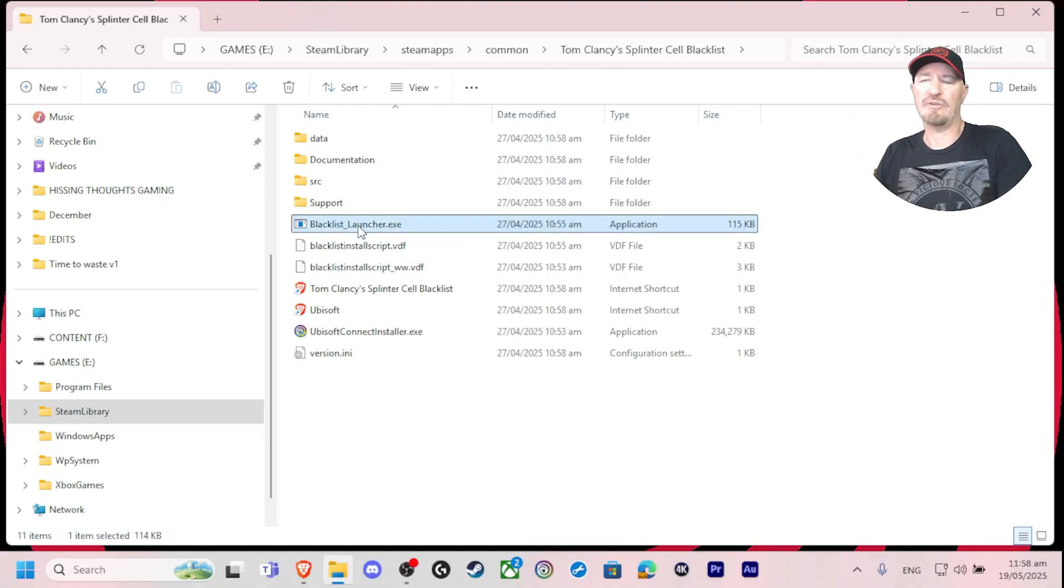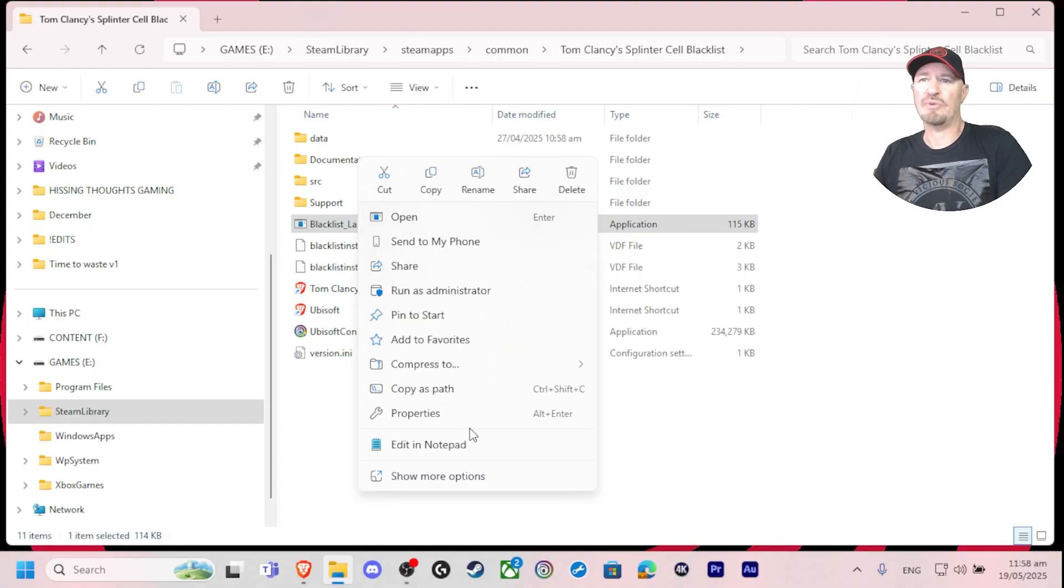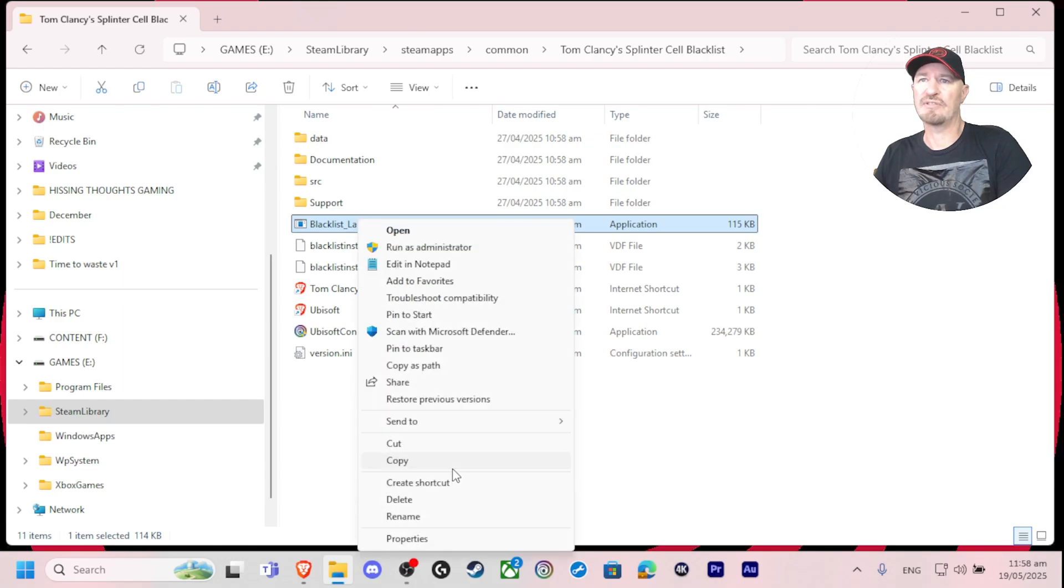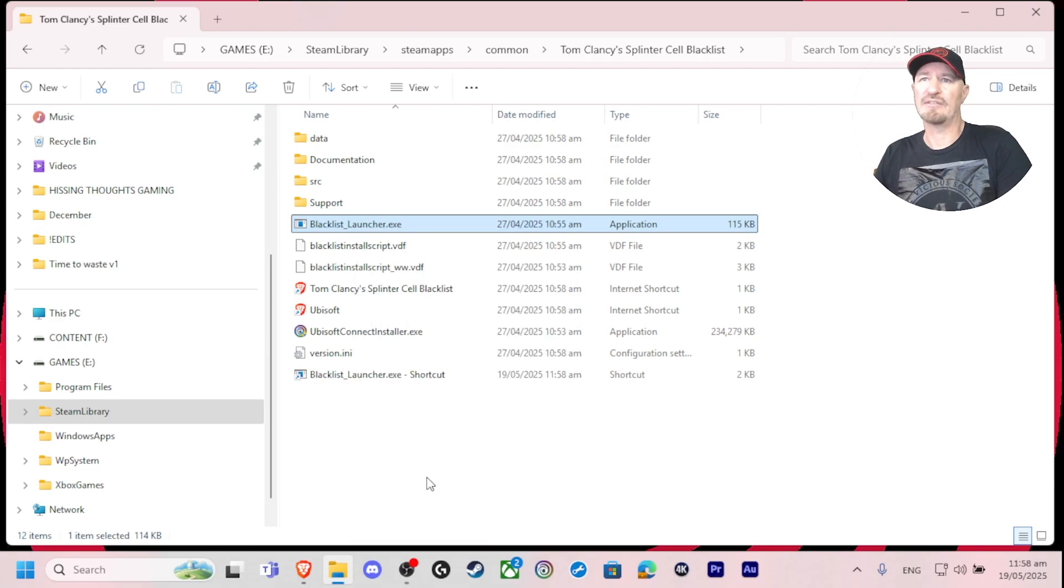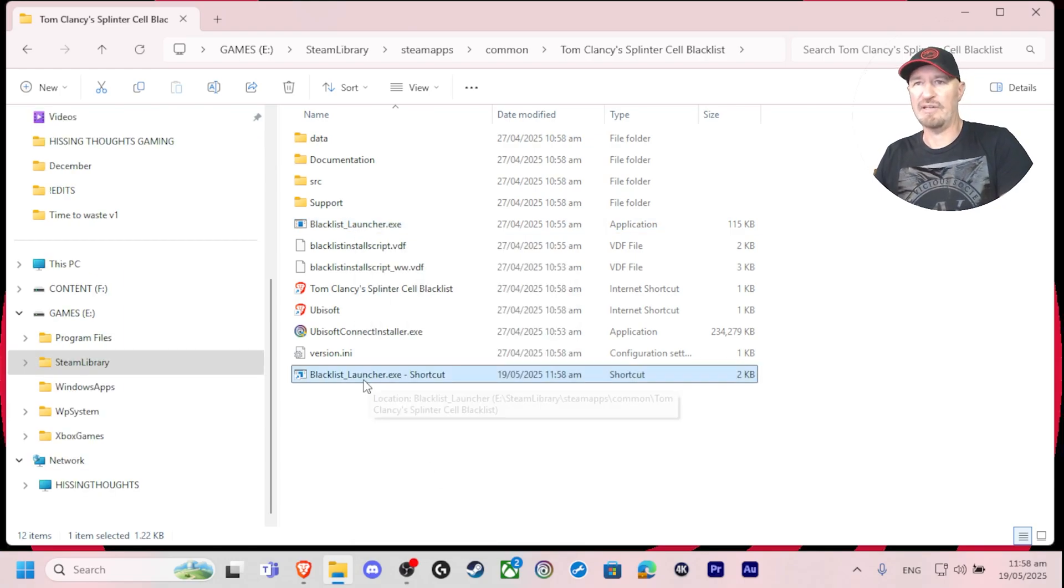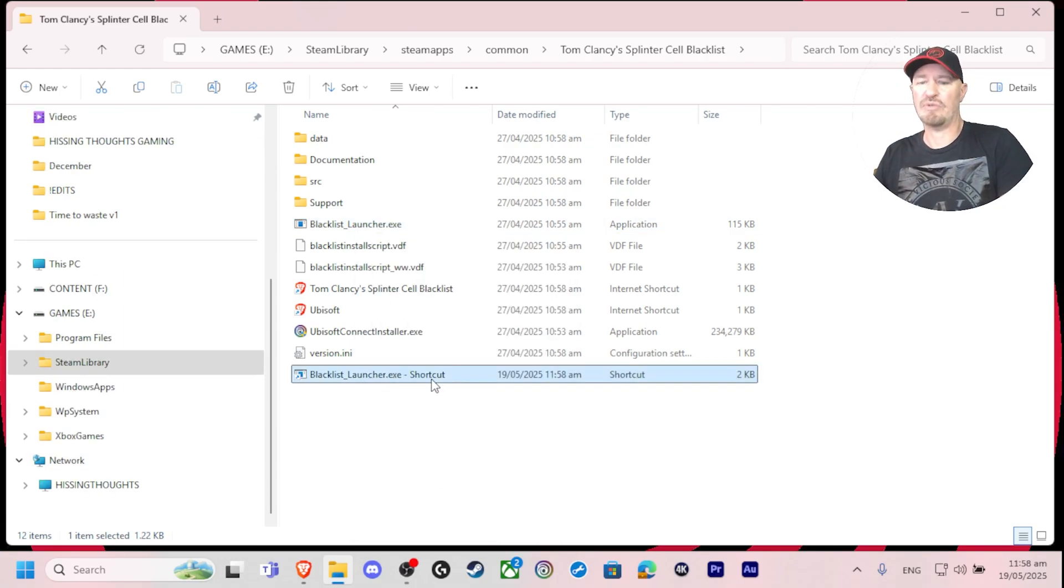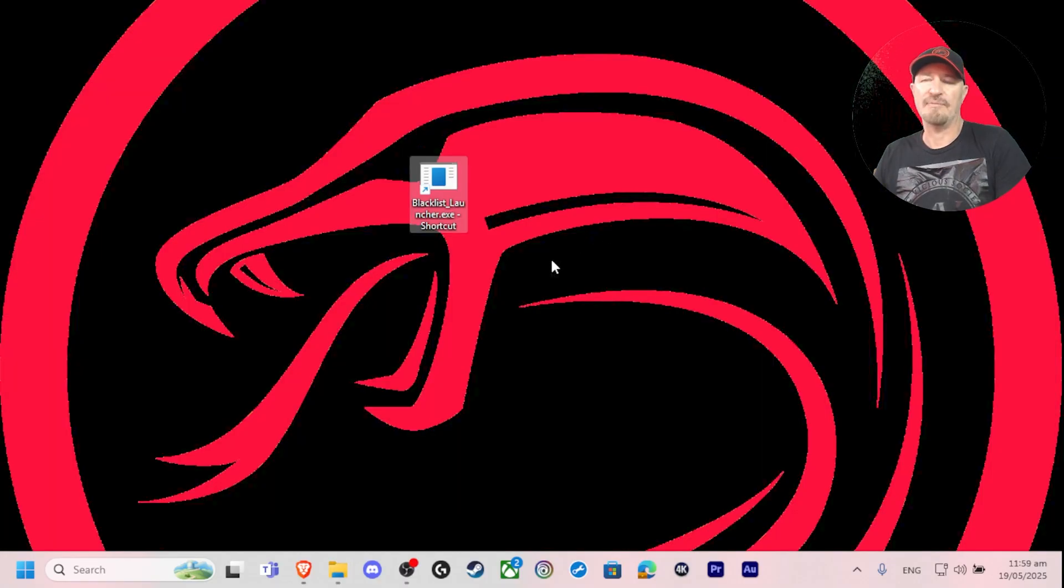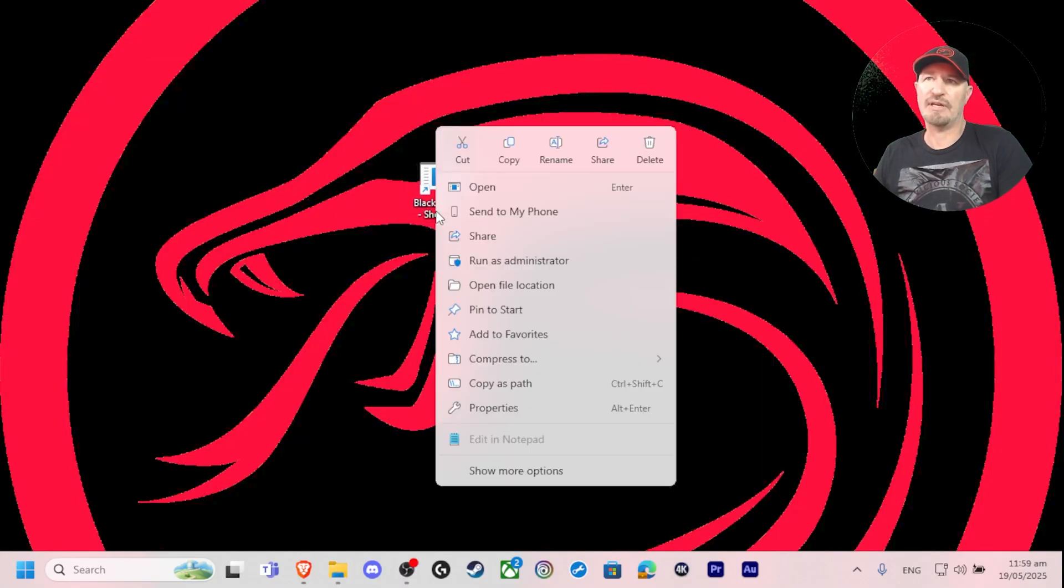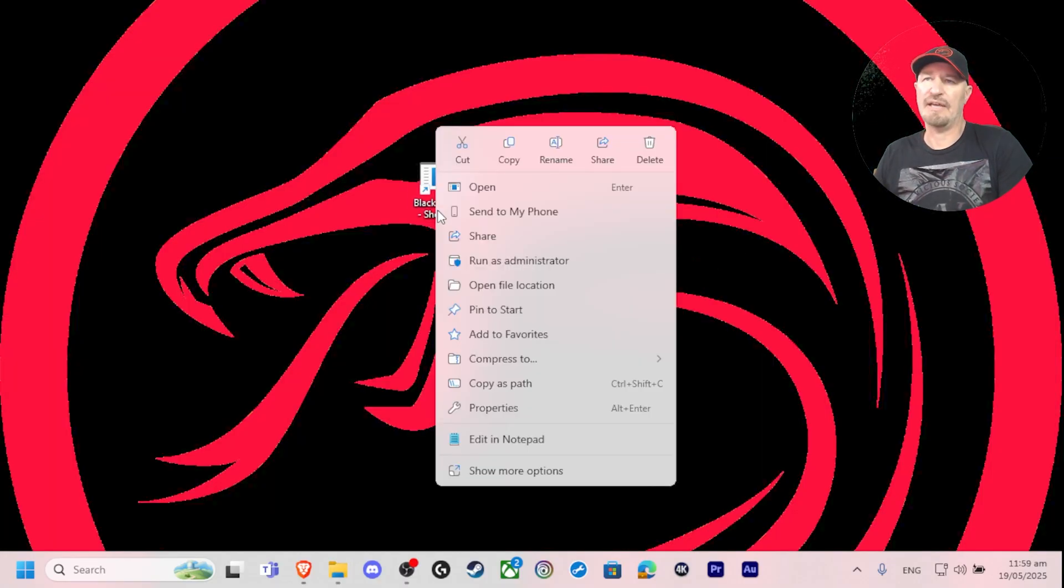First thing you're going to want to do is make a shortcut of this executable. How you do this: right click, show more options, create shortcut, and then you can cut or copy that shortcut to your desktop. Then the next thing you want to do is right click on that new shortcut.